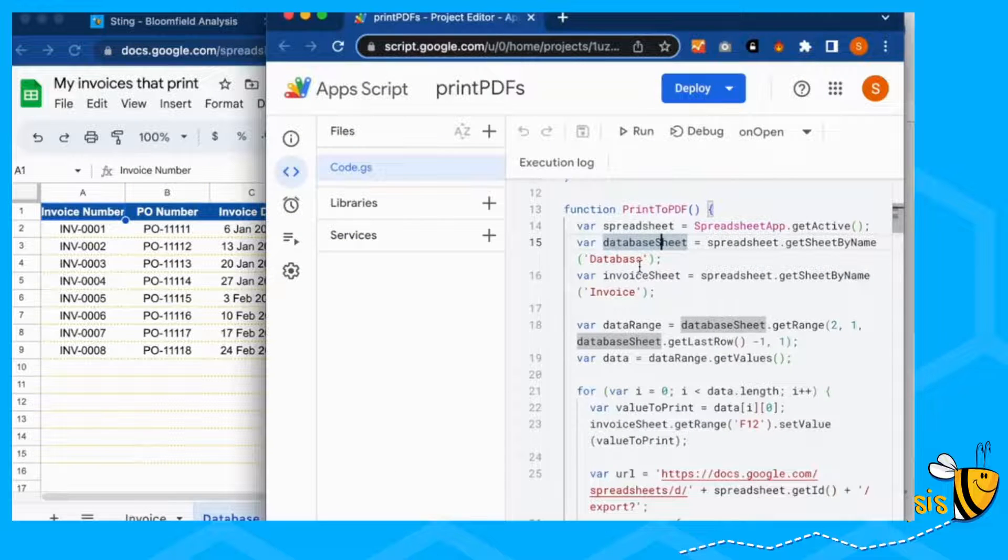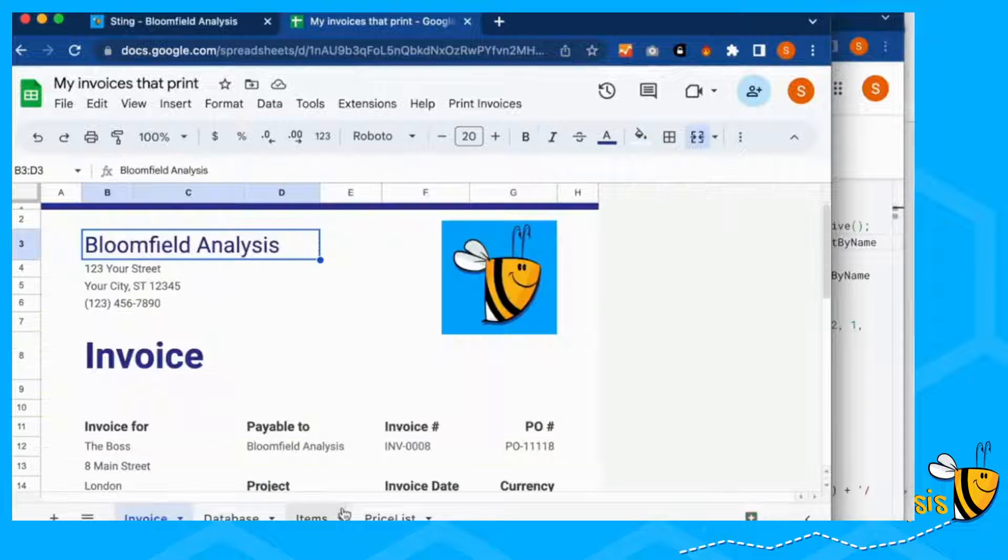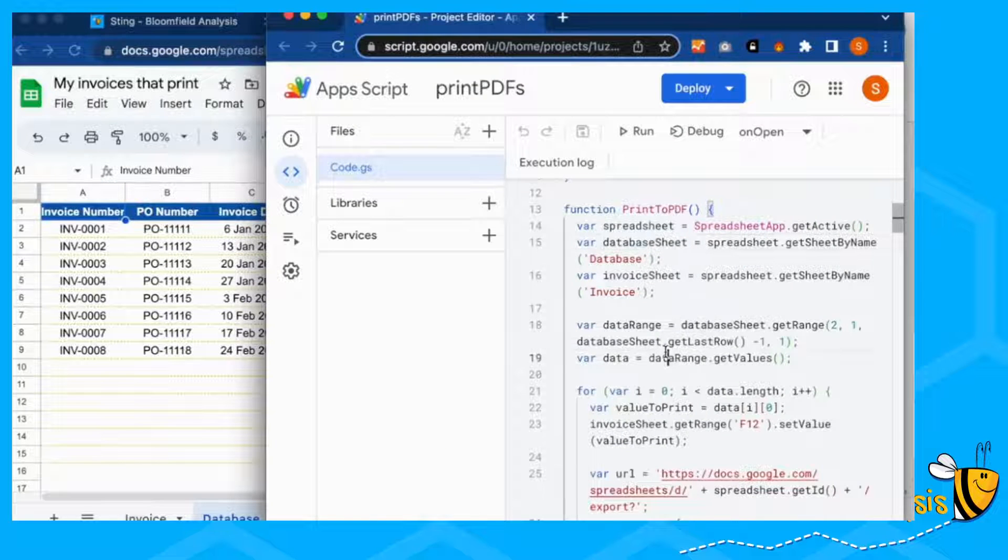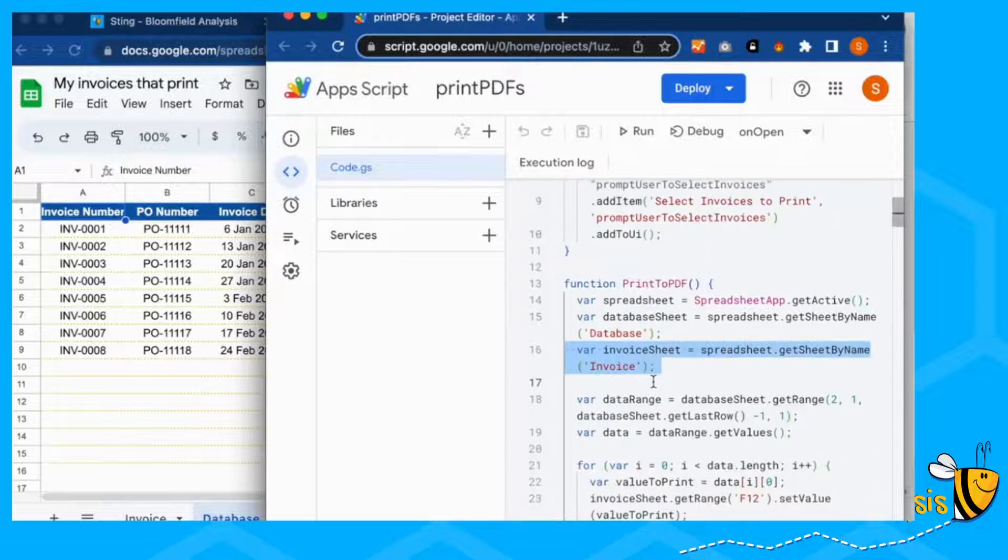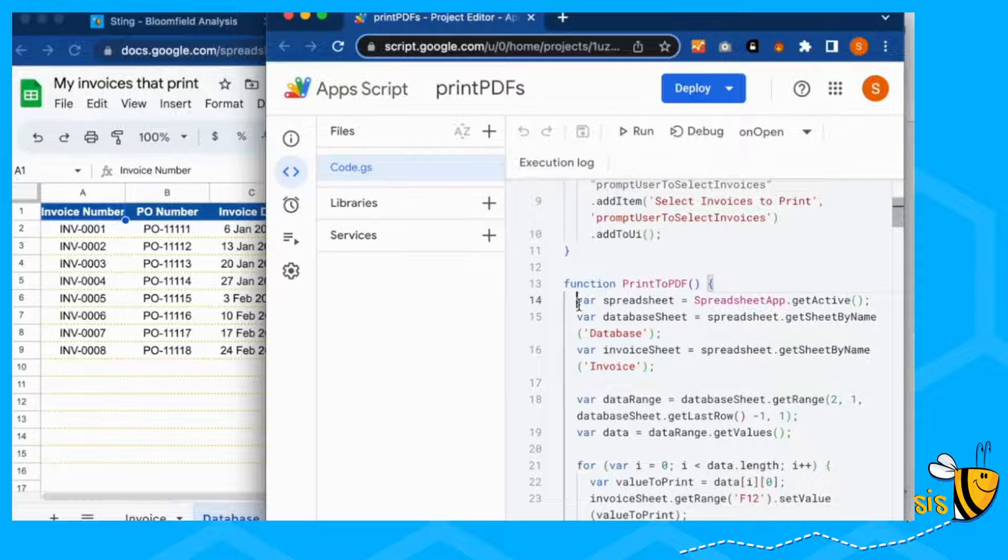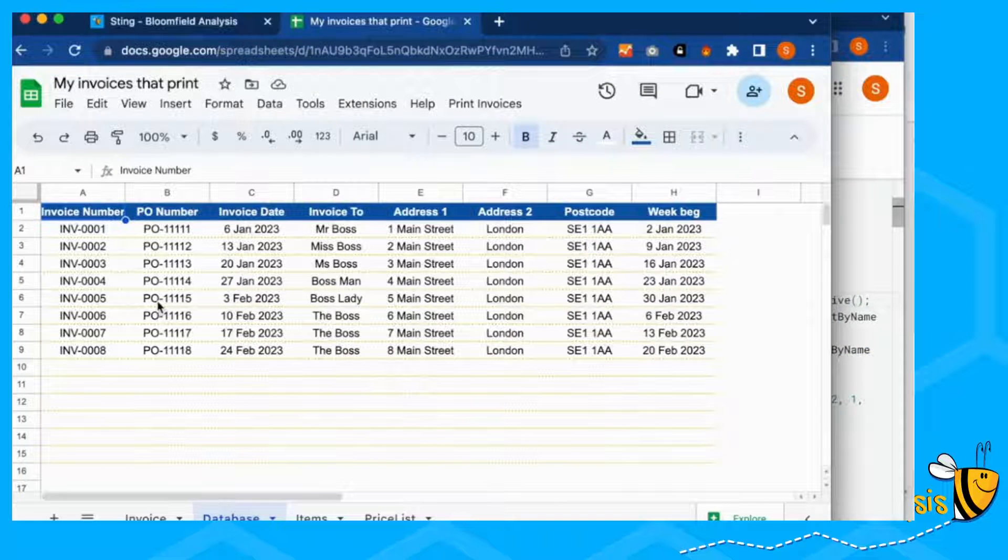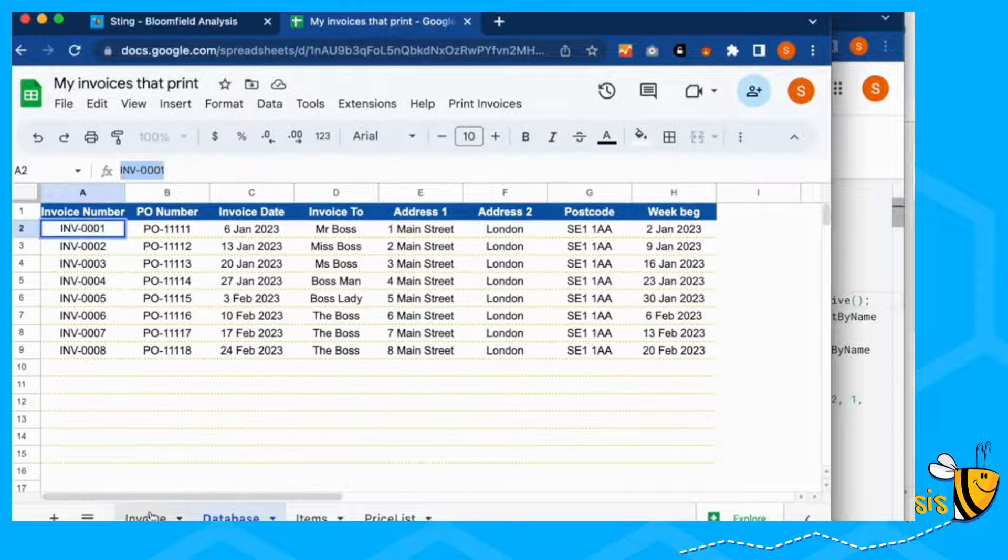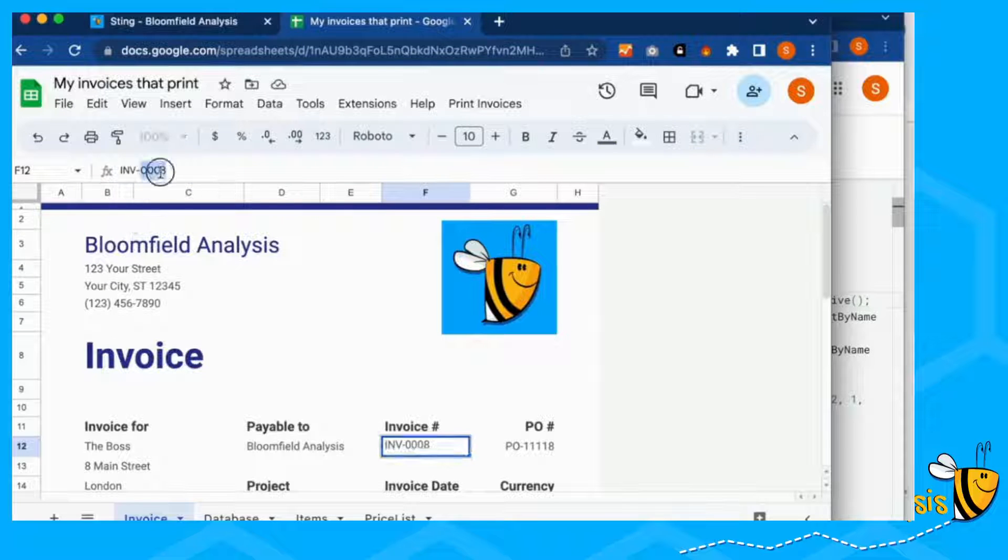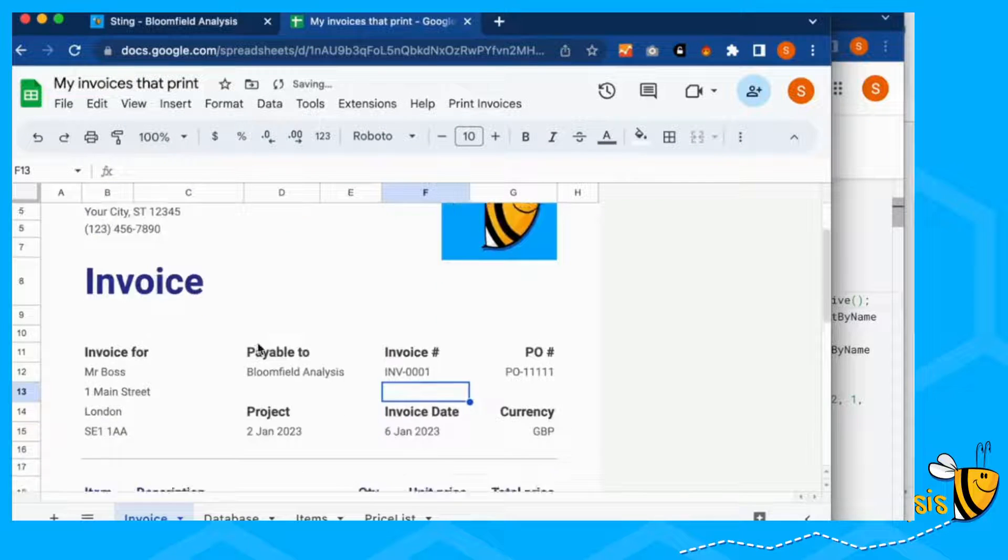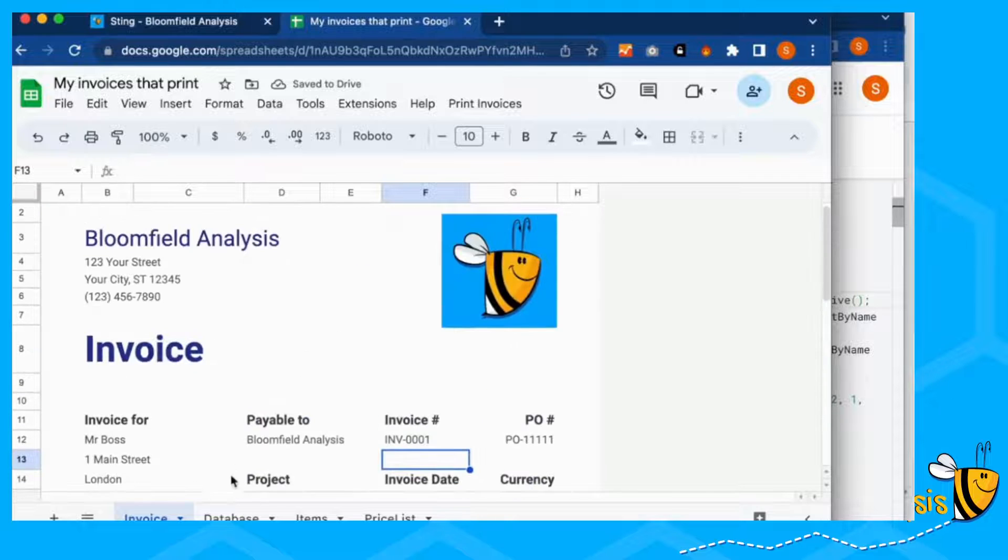So if you call these something different, then these need to be named something different. What we're doing in this function is taking the first invoice number here, we're copying that we're putting this into our invoice tab here, like this. Everything else updates automatically.